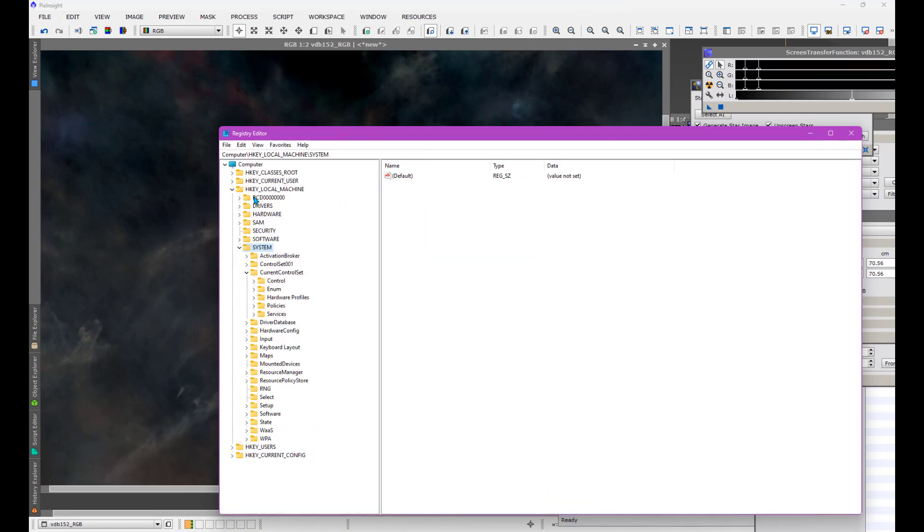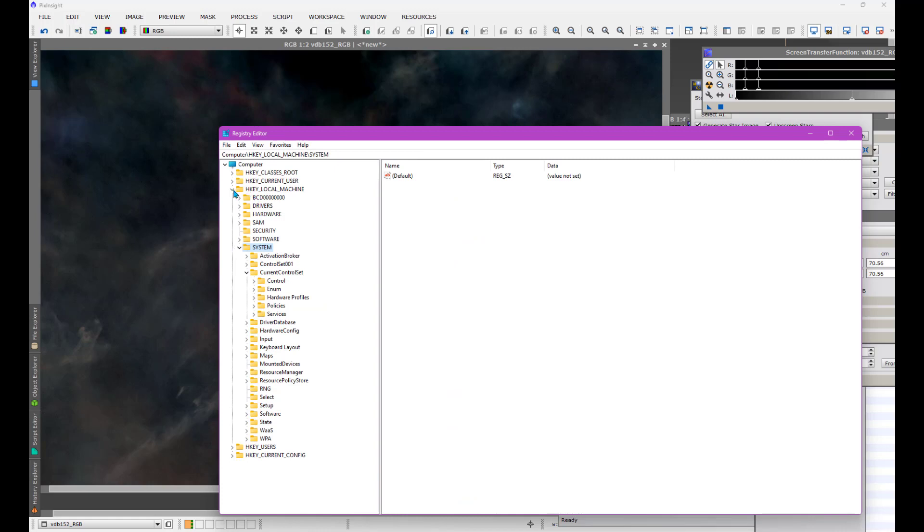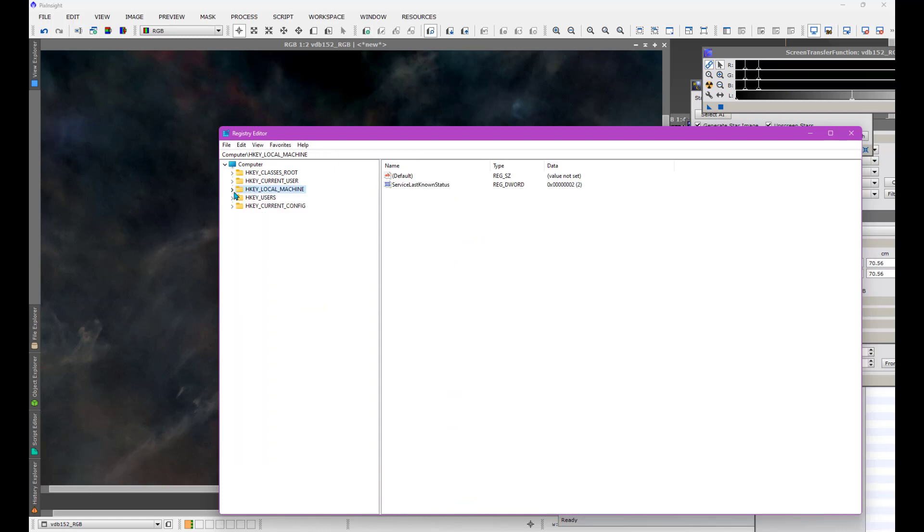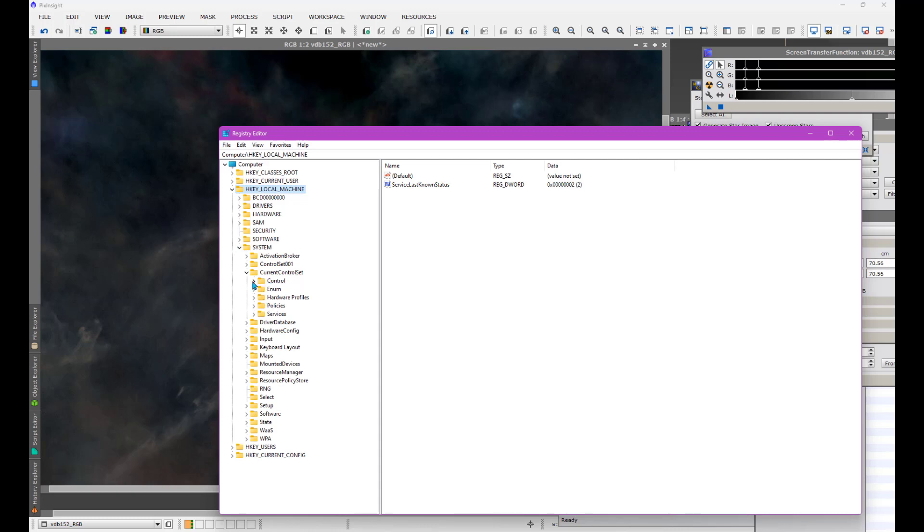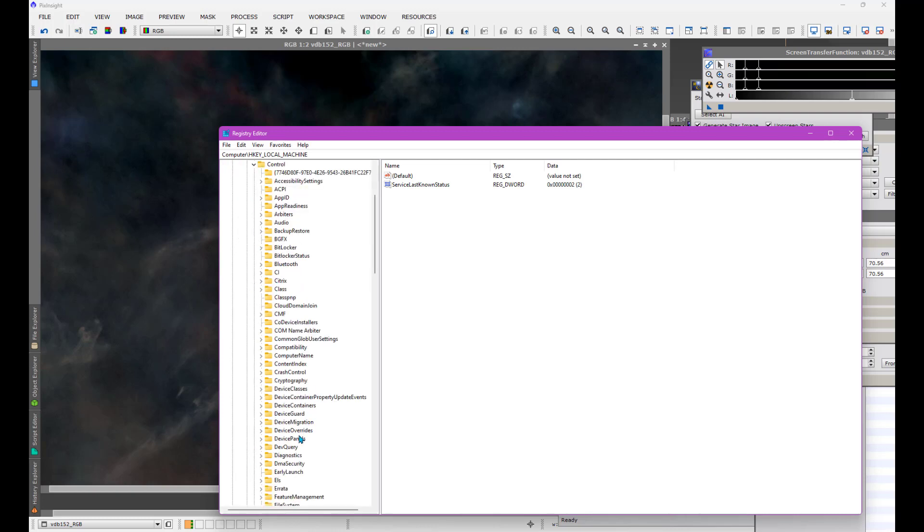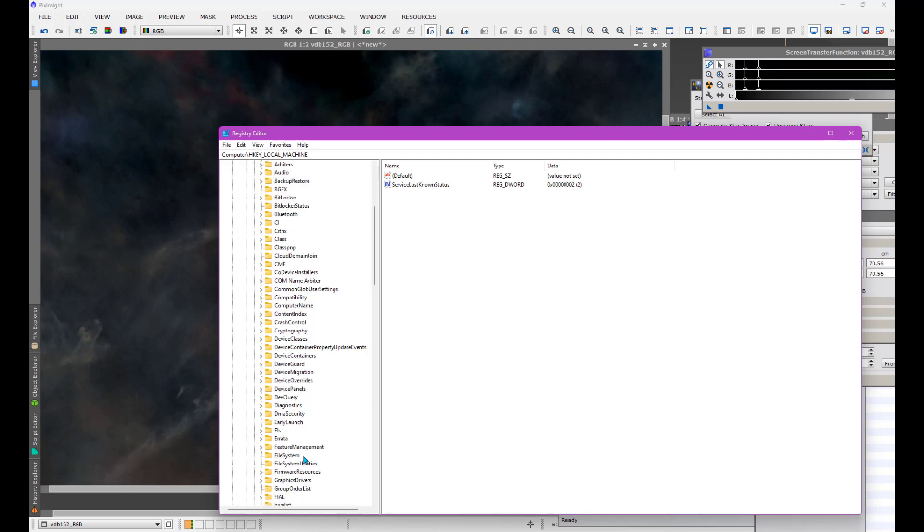I'm using Windows 11 here, but it should be the same on virtually any Windows machine. So you go to the Local Machine here. You go to System, Current Control Set. Then you go under Control, where you'll find under File System, Long Paths. That's it.